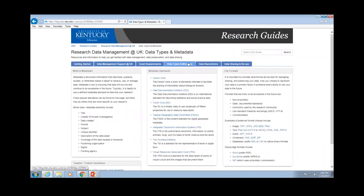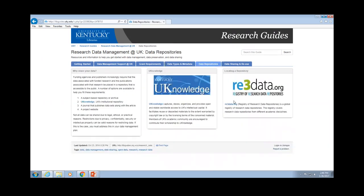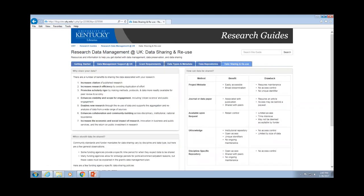There's some basic information on data types and metadata — there are many different metadata standards, but here are some of the more common ones if you're working with people and just can't think of where to start. Data repositories — a few links to help you look for different data repositories in various disciplines. And some general information on data sharing and reuse. It's handy if you're at the reference desk and somebody has a question, or if you have a faculty member and need a quick refresher.